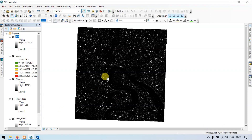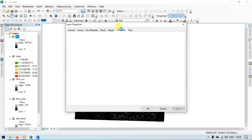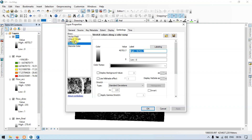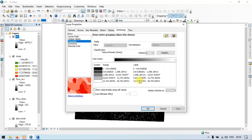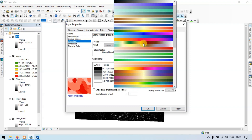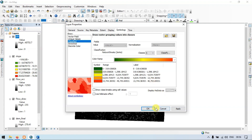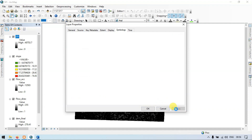This is our stream power index map. Let me right-click the stream power index map, go to properties, go to symbology, and choose the classified section. Let me change the color ramp. Now apply and click OK.